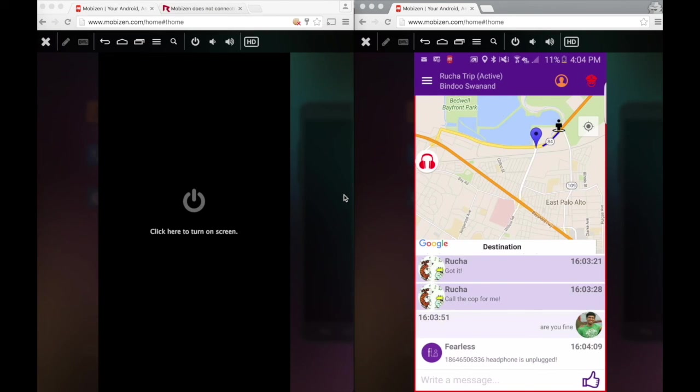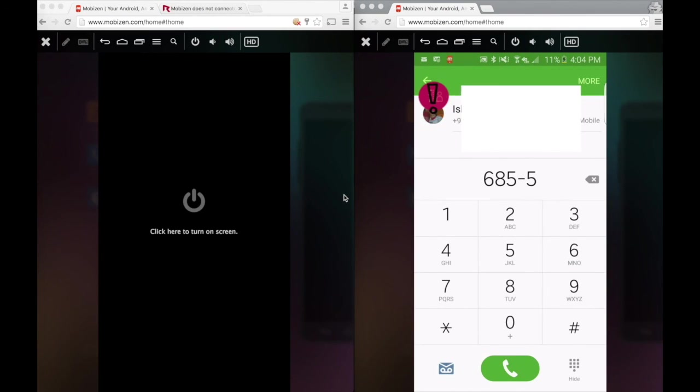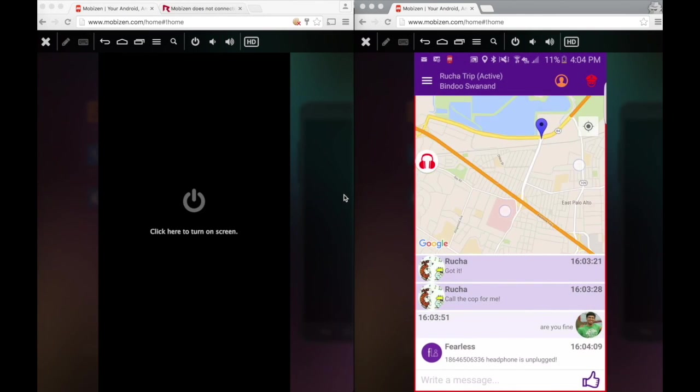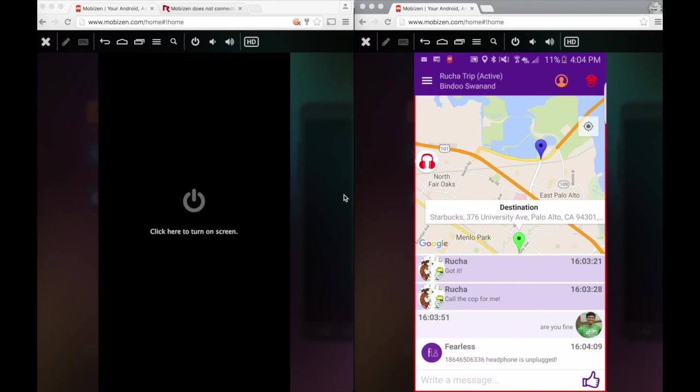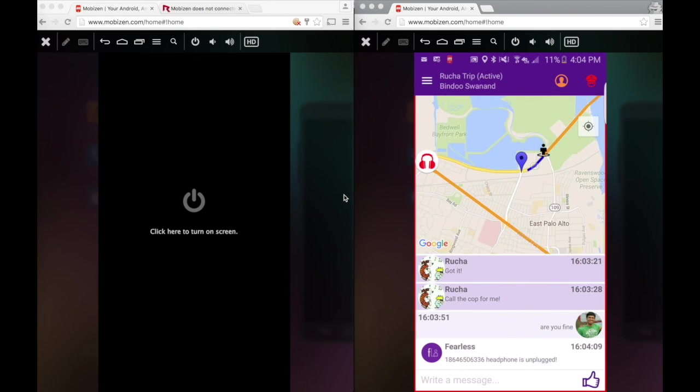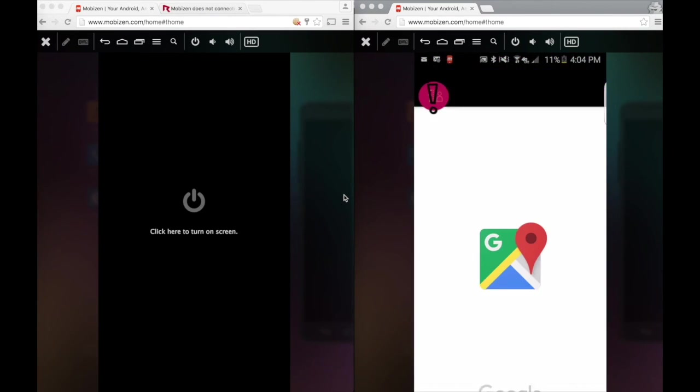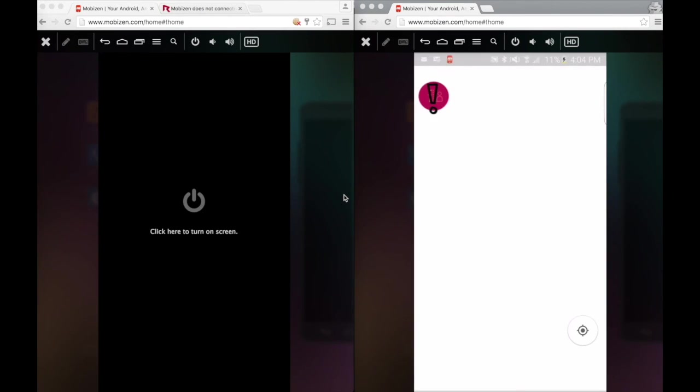He can call the cops by clicking on this call the cops for me button. Or, since he knows my current position, he can directly navigate to me by clicking on my marker here and using Google Maps to navigate to me directly.